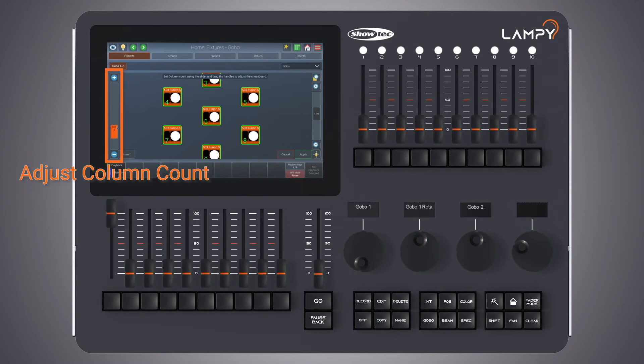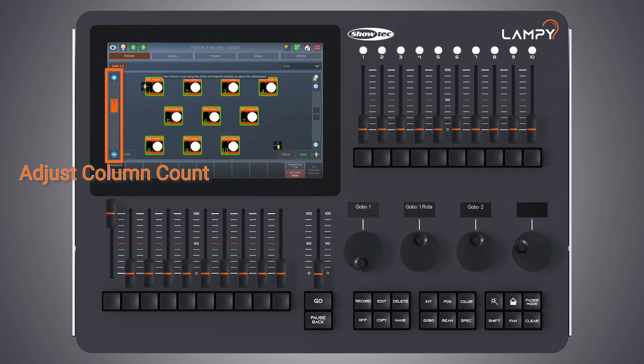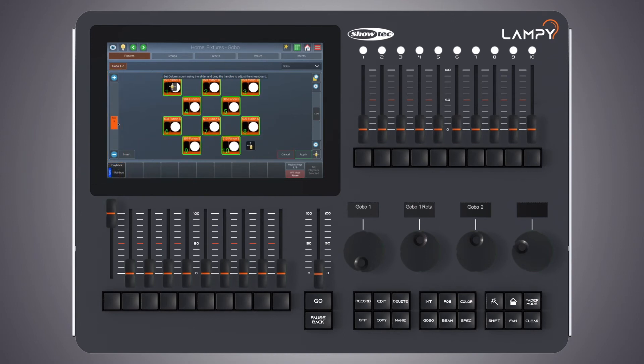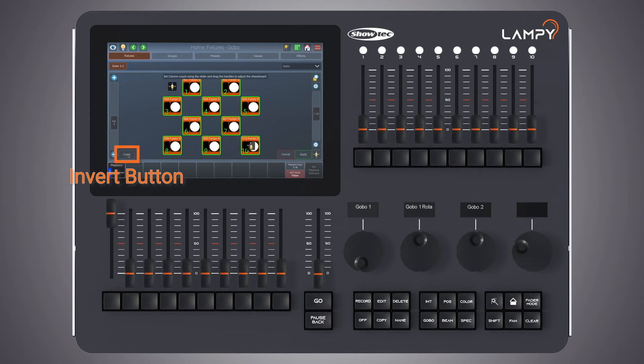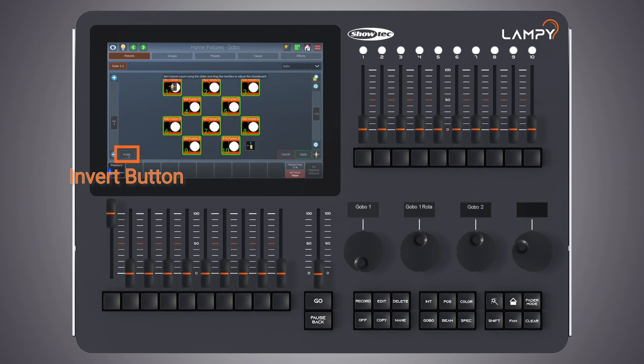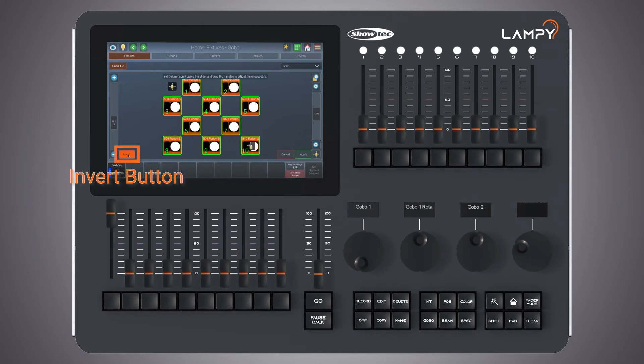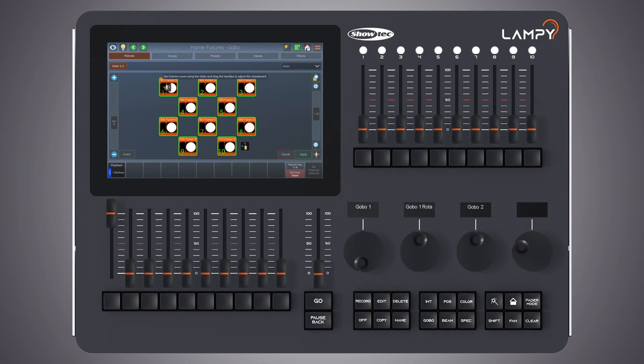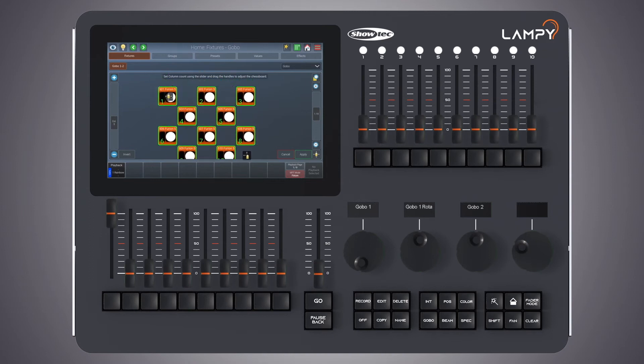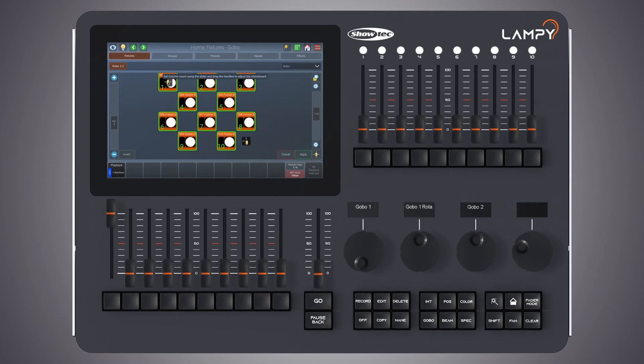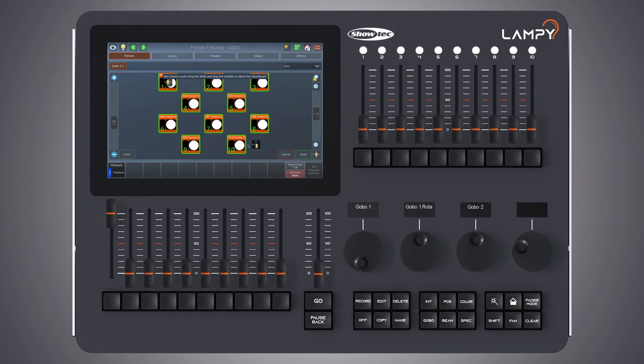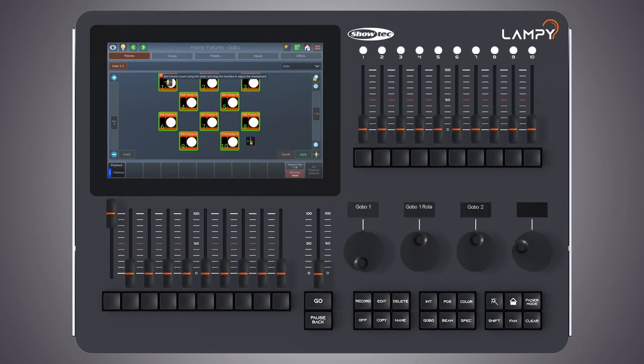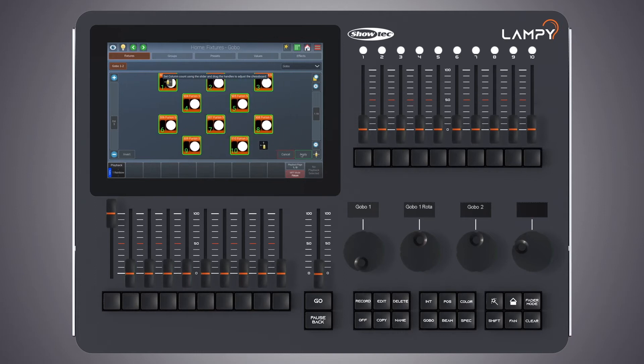And now we can again adjust the amount of columns in our chessboard. The invert button will invert the chessboard pattern. Again we have one handle to move everything and we have one handle to make it smaller or bigger. When we're done we click on apply.